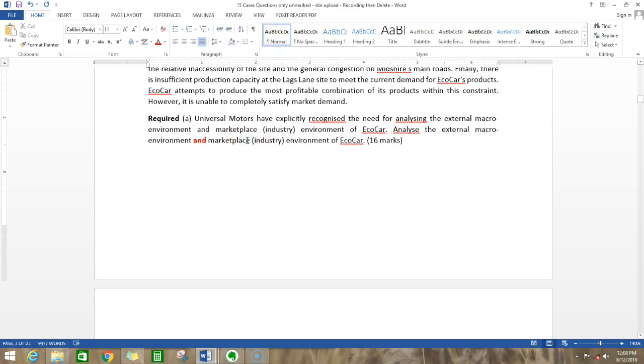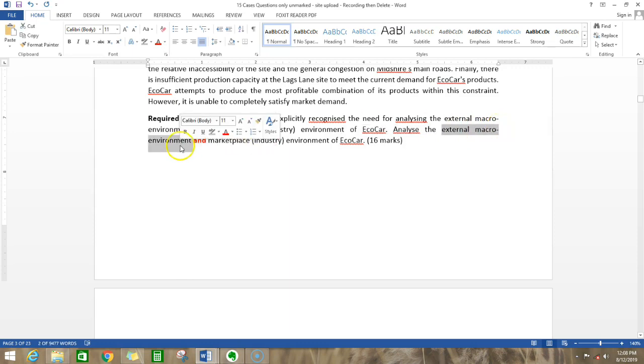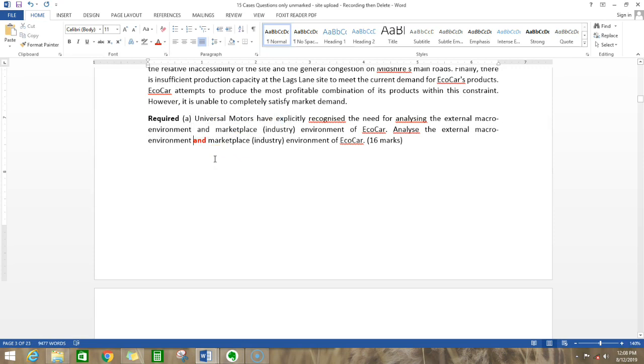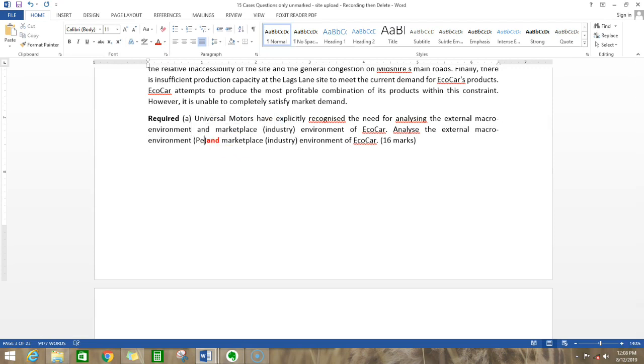Apart from that, what does this model require? Whenever they give you the word external macro environment analysis, that refers to the PESTEL. This refers to PESTEL.